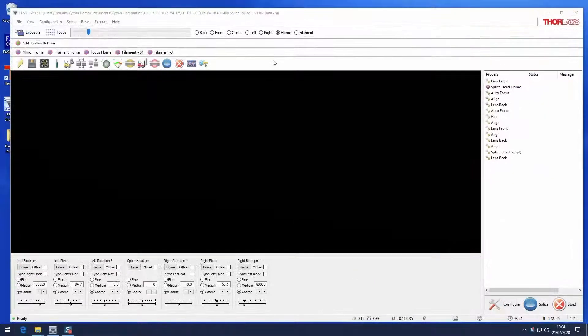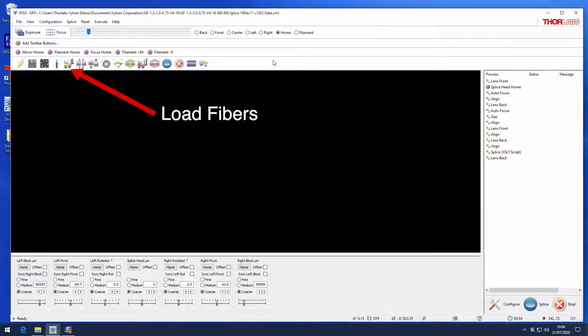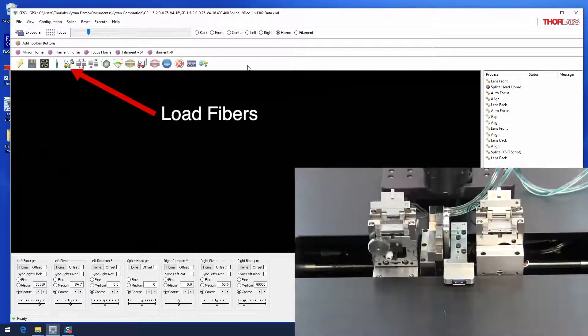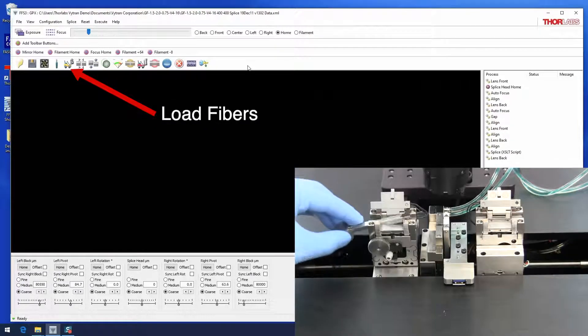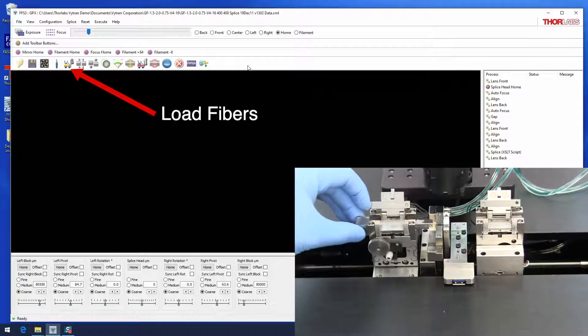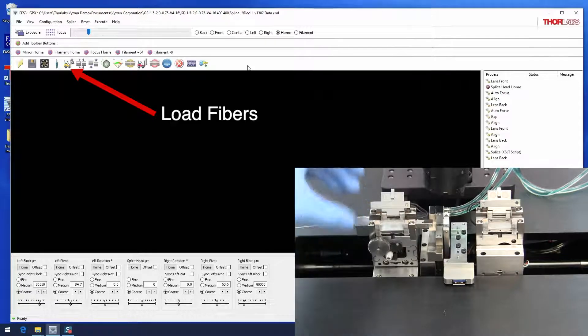To execute a splice, first move the fiber holding blocks to the load fiber positions. Strip and cleave two fibers and load them into the fiber holding blocks.